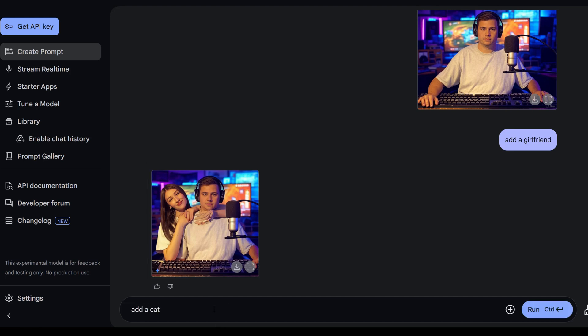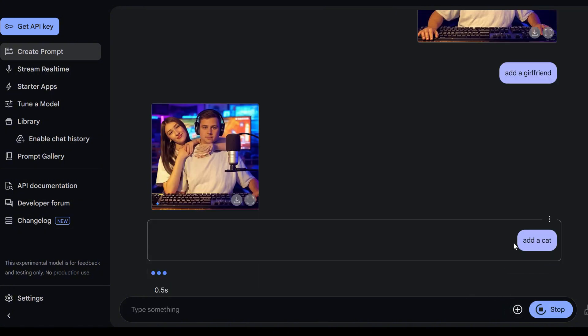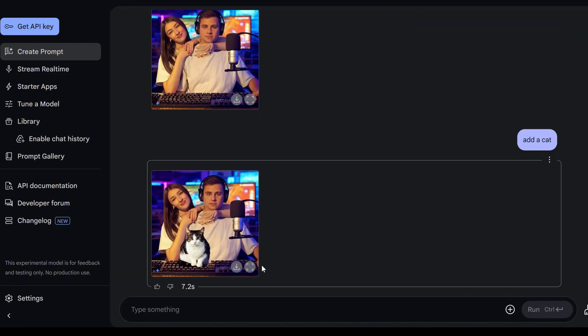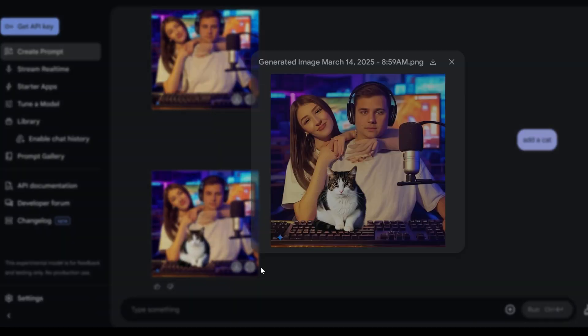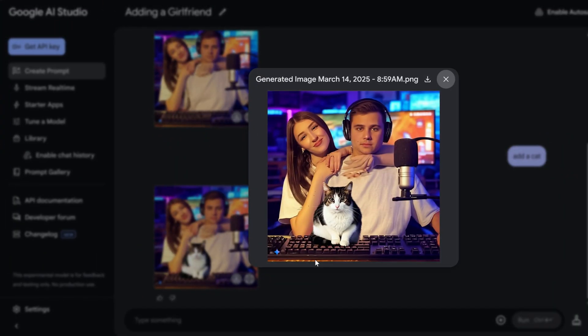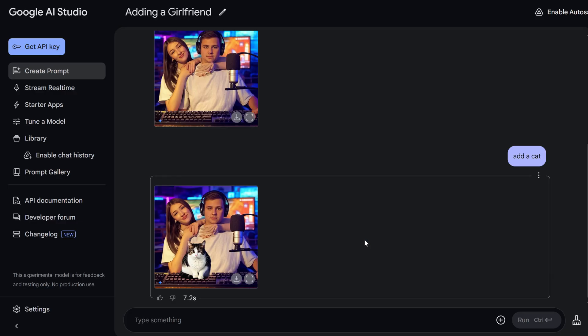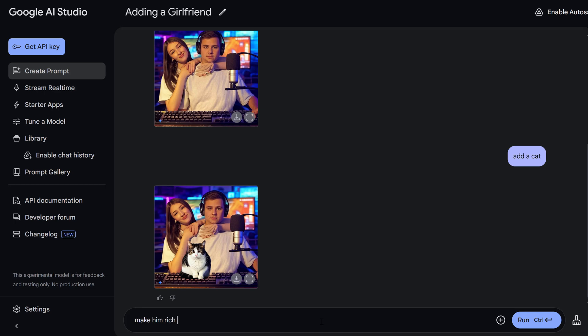This couple really needs a cat. Let's see how Gemini adds a cat. Oh, nice. Straight on the keyboard. Perfectly positioned. But come on. What about those hands? Oh, let's make him relaxing on a yacht. Shall we?